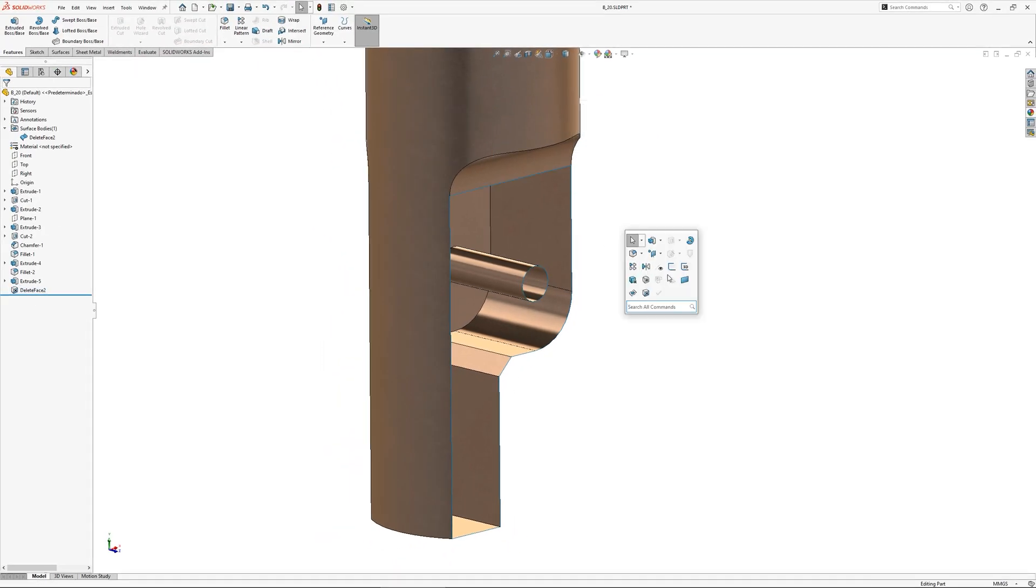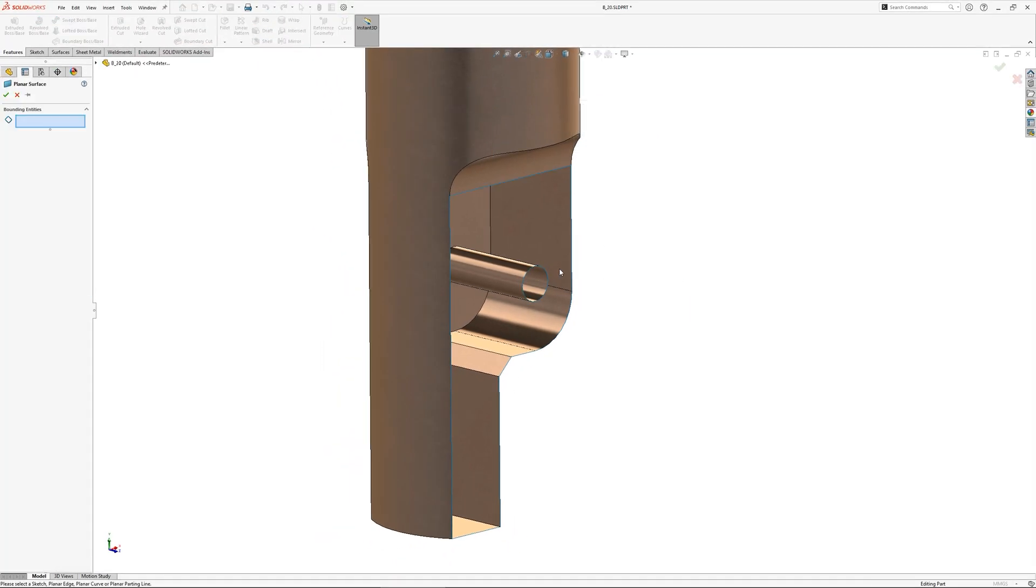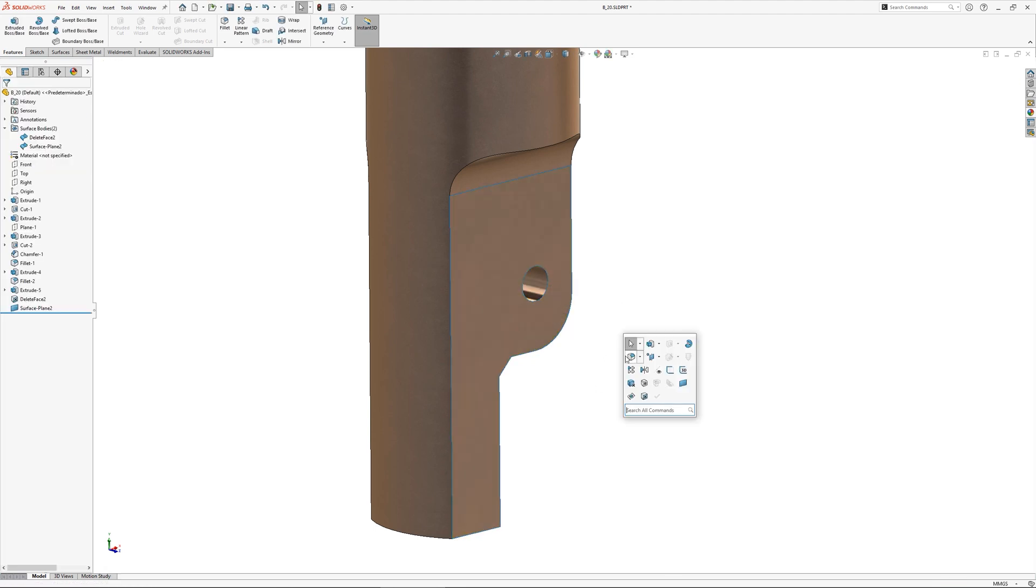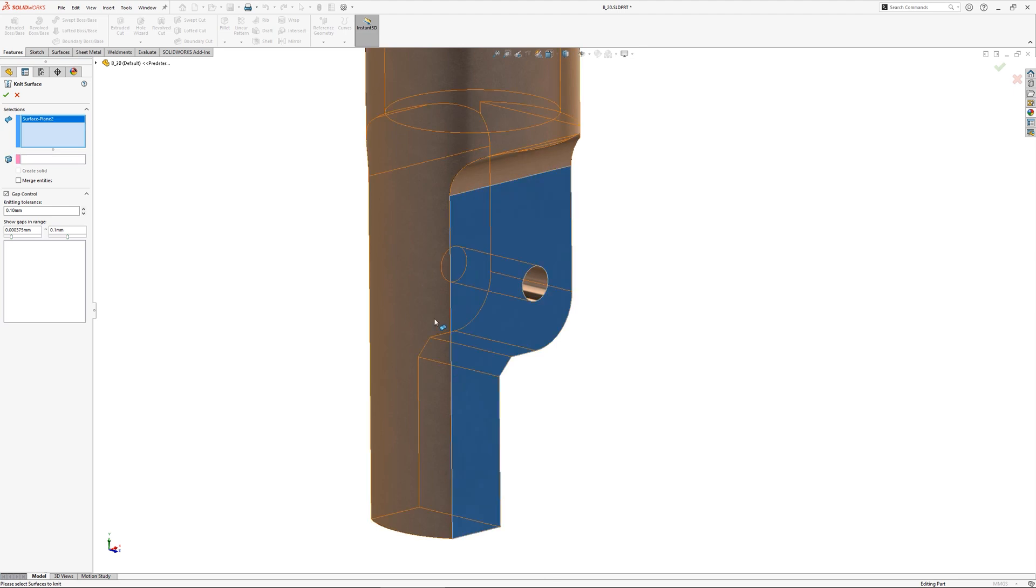It takes a few more operations but if I were to create a new face in the place of the one I just deleted and as SOLIDWORKS knit it back together, we then have a solid once again.